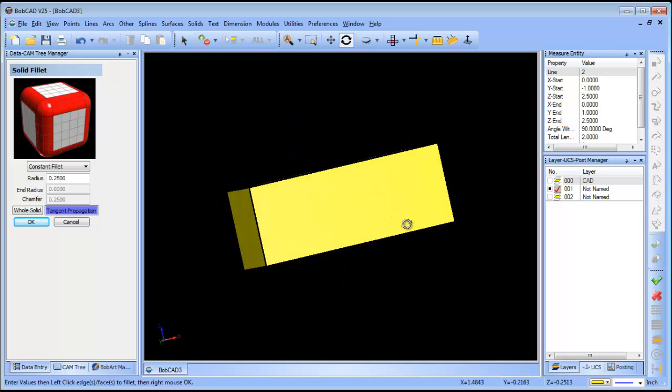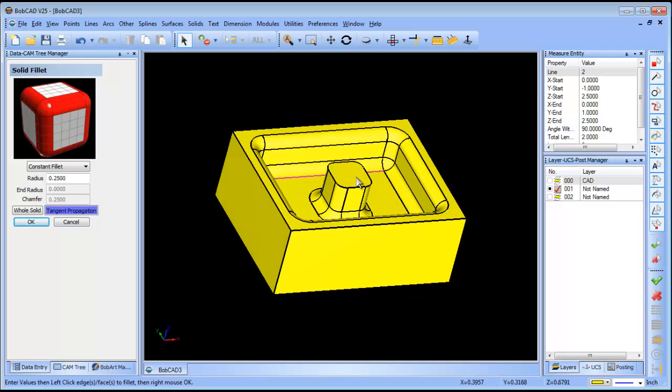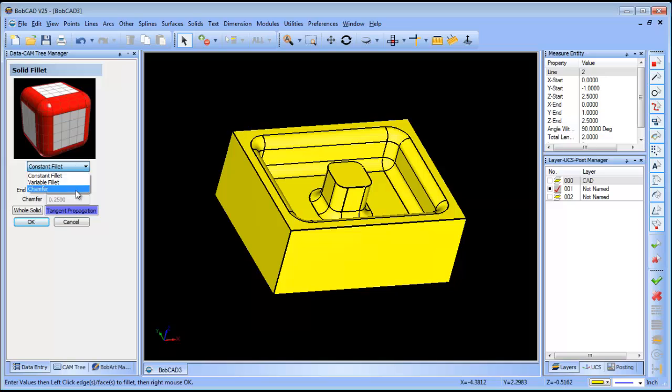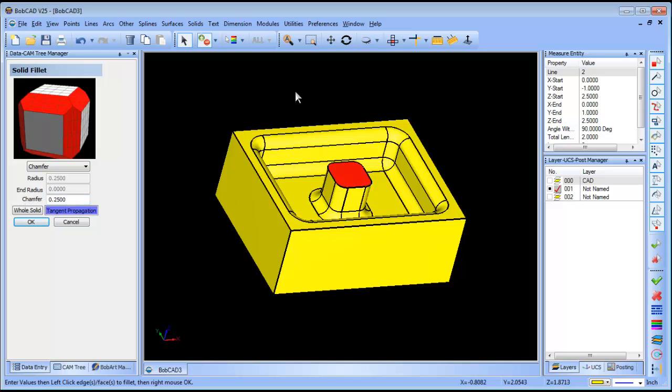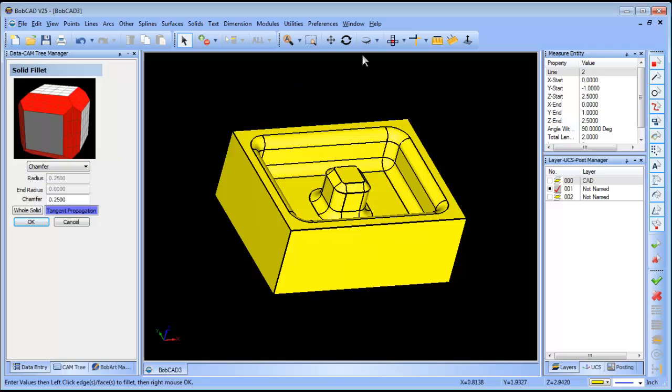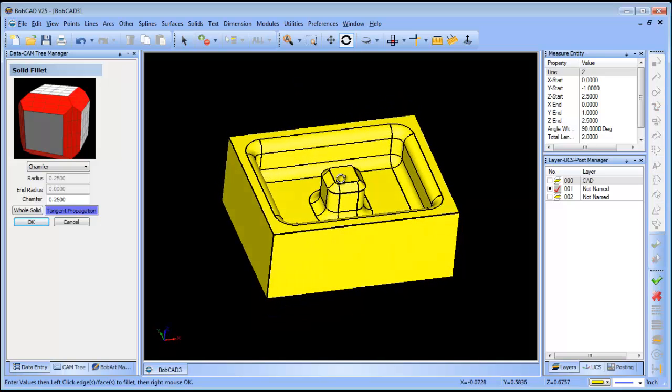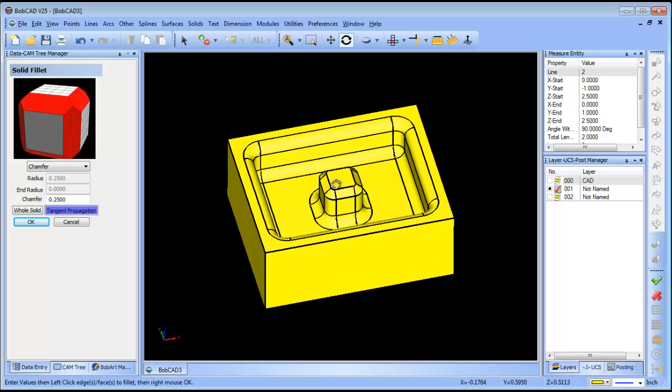The last thing we want to do is add a chamfer on this top here. We'll just change this to a chamfer. Let's see, it's a quarter inch chamfer so we'll just click on this face and there we go. Those are the steps that I used to create the shape, just a very basic modeling example.